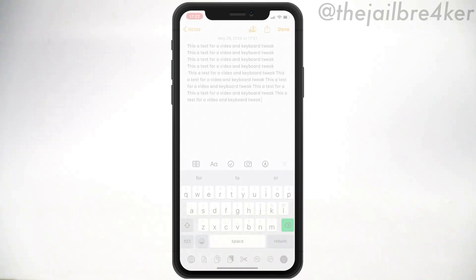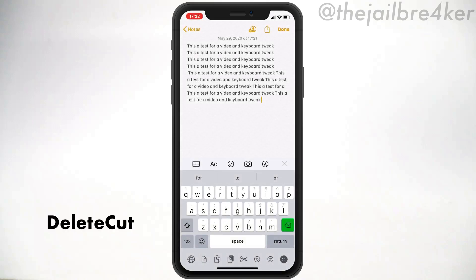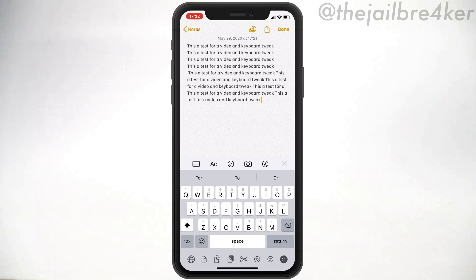The second tweak is called Delete Cut, which allows you to delete word by word, a whole line, or a whole text. I have some text here. The first option I'm going to show you is deleting word by word. You have two ways to activate Delete Cut functionality — the first way is by holding the shift button until the delete key turns red.